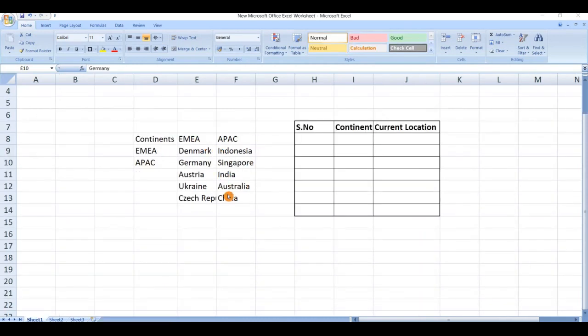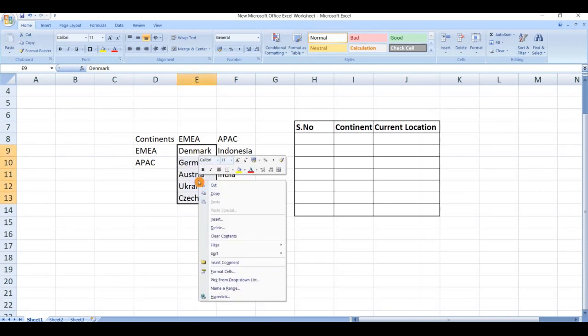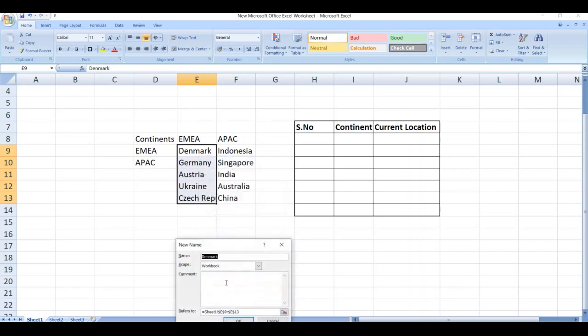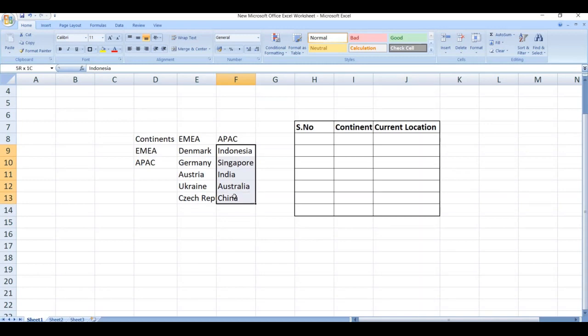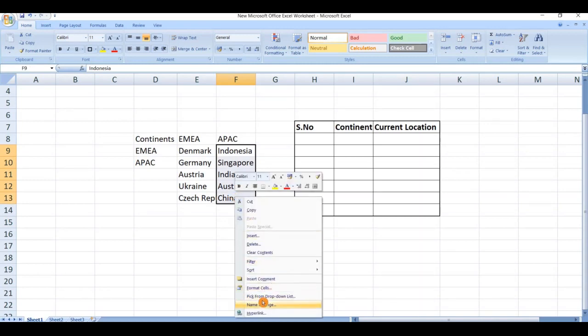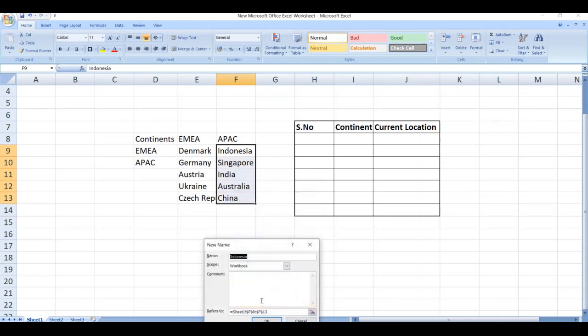Prepare the data in this format. Now name the range you created - select the range, right-click, name a range, enter the name as EMEA, click on OK. Do the same process for APAC also - right-click, name a range, APAC.